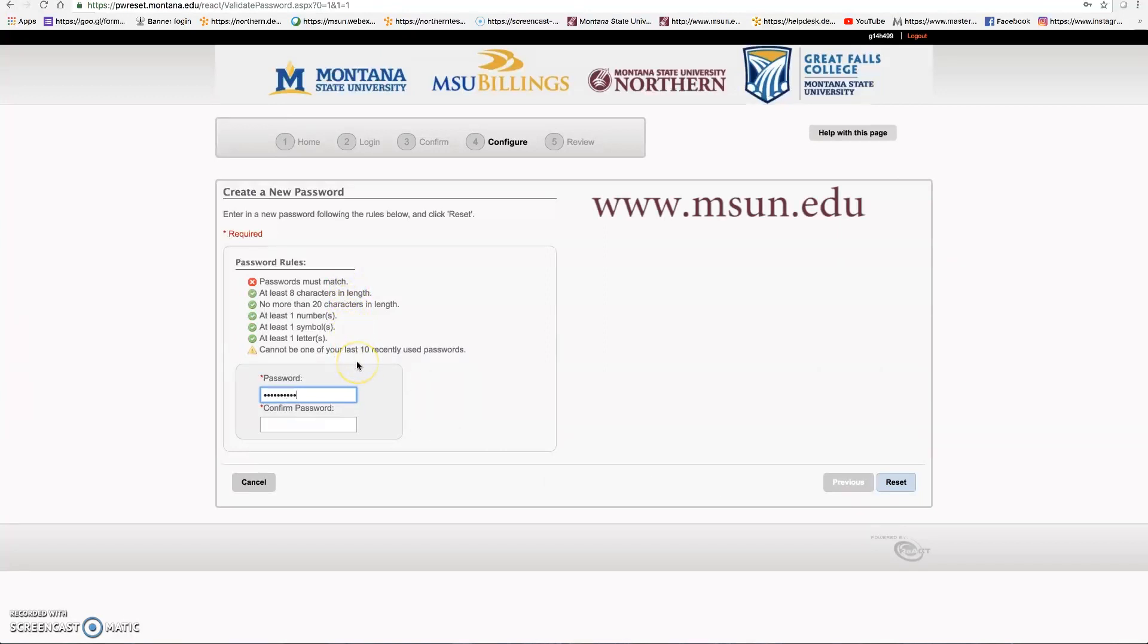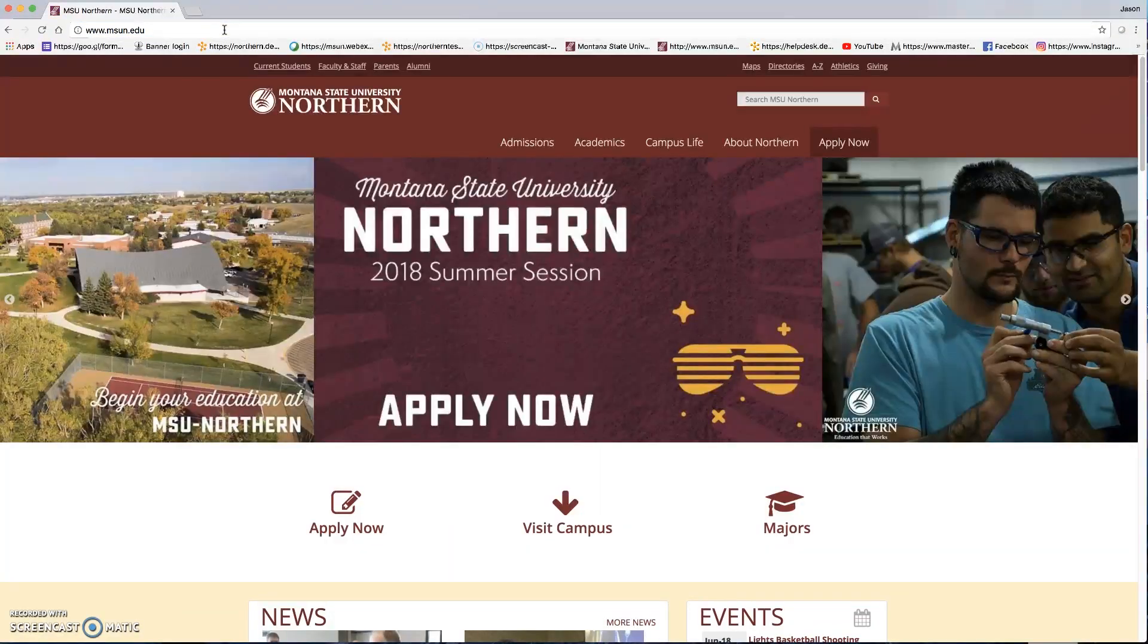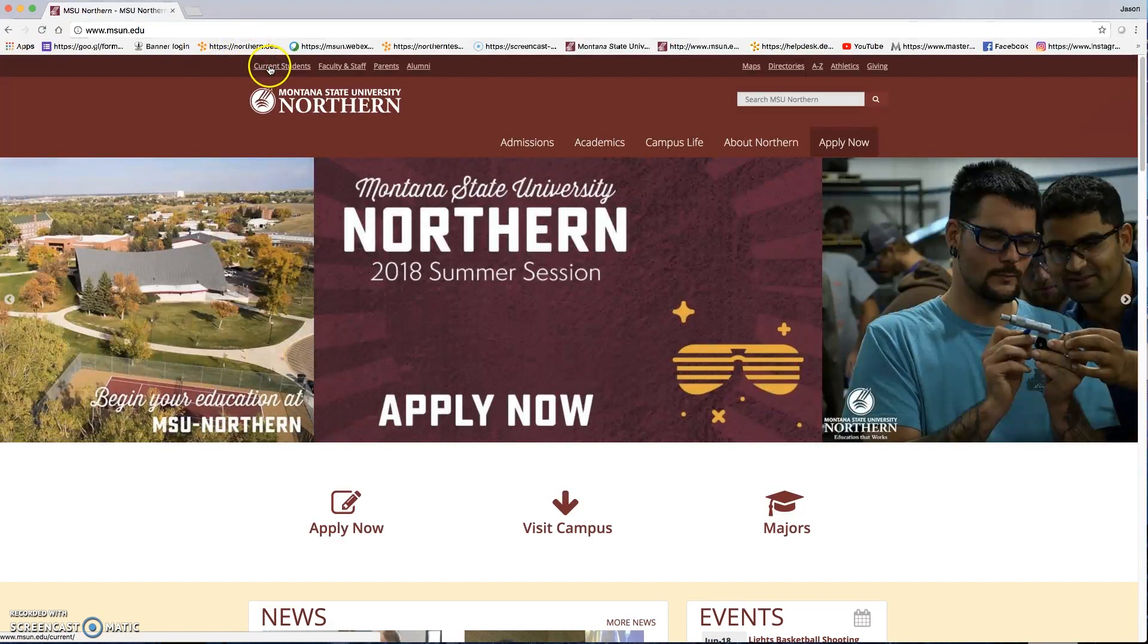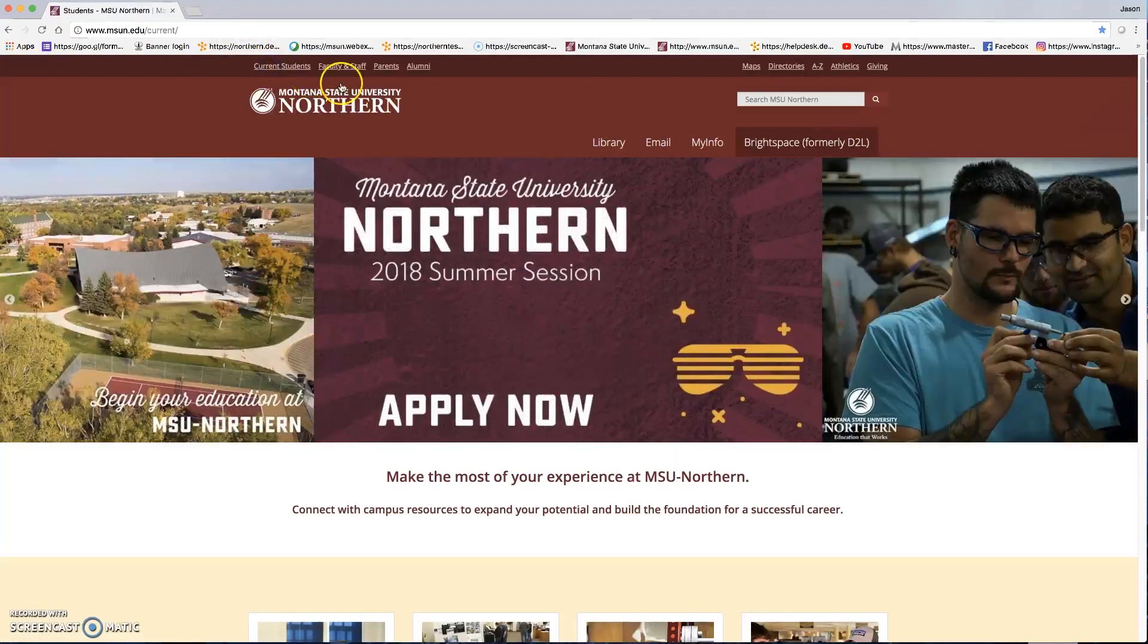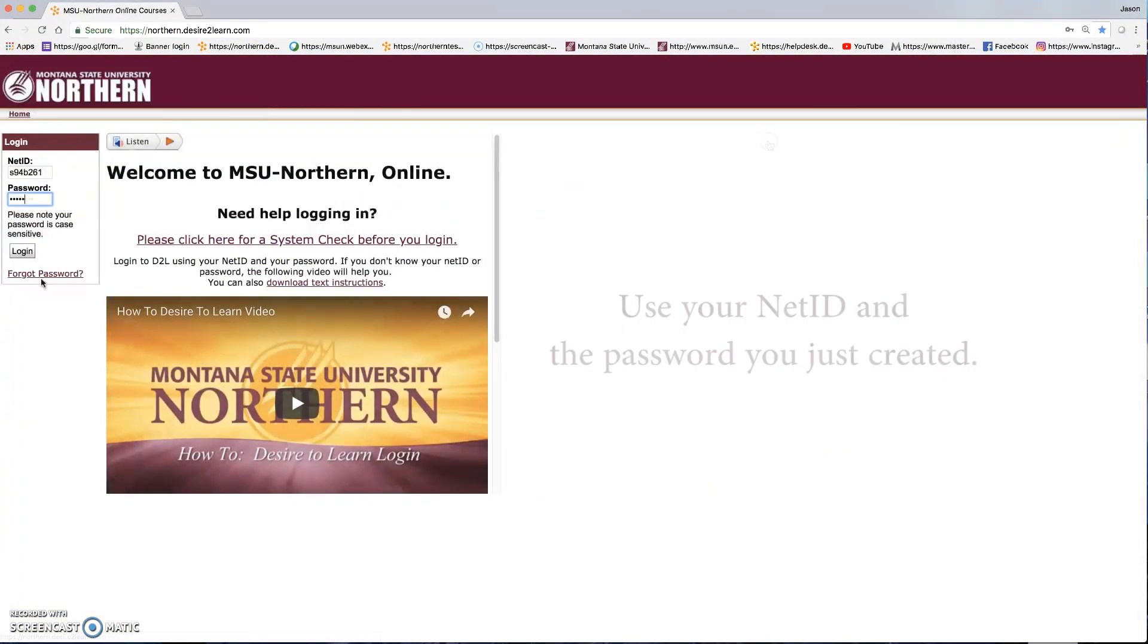After you have set up your password, go to www.msun.edu. Select current students. Go to Brightspace formerly D2L and enter your net ID and the password you just created and select login.